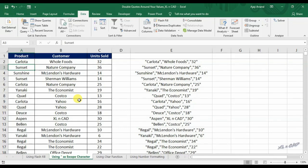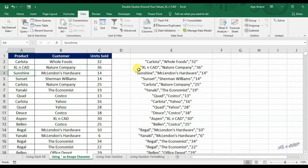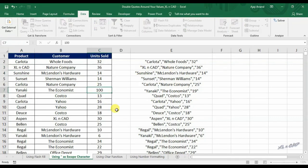Now when I change the data in any of the source columns, the result — that is, the data in column E — gets updated for that change.